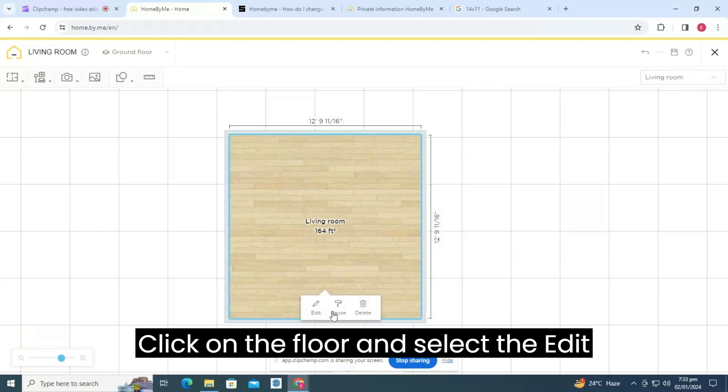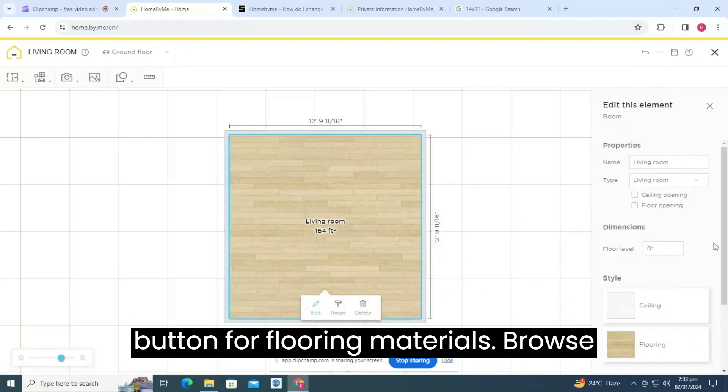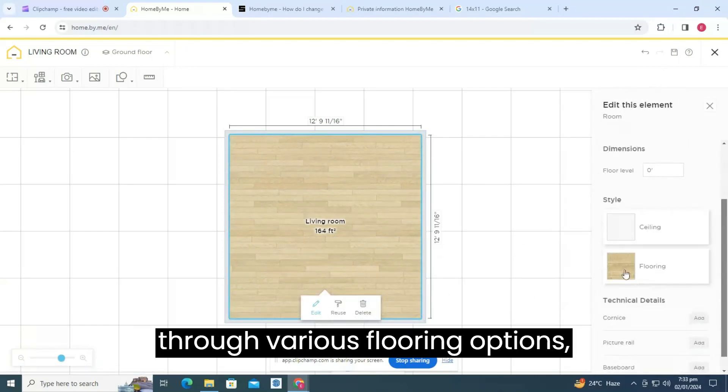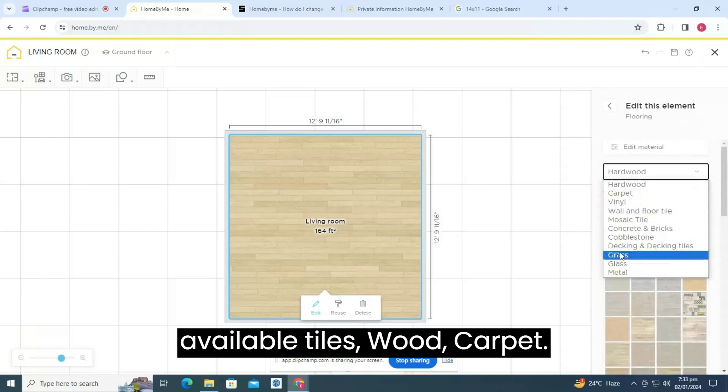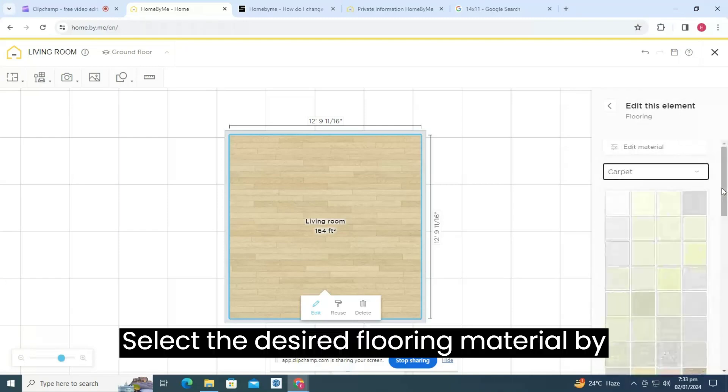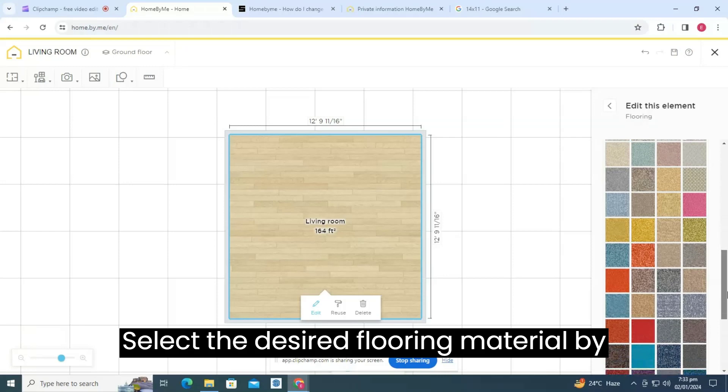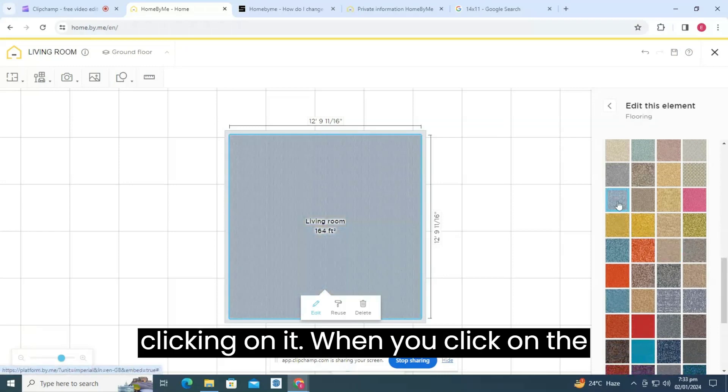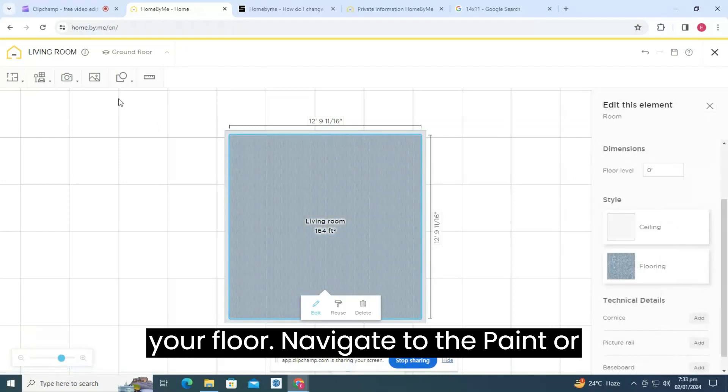Click on the floor and select the edit button for flooring materials. Browse through various flooring options available: tiles, wood, carpet. Select the desired flooring material by clicking on it. When you click on the material, it automatically applies to your floor.